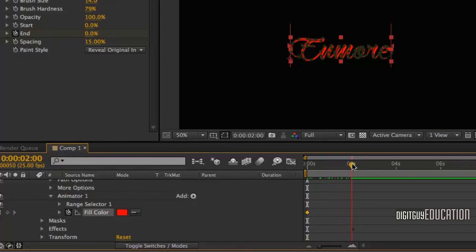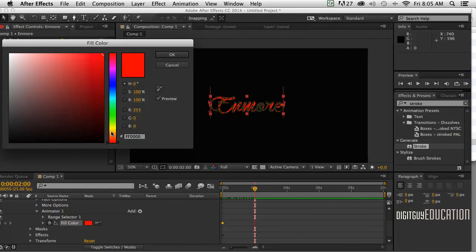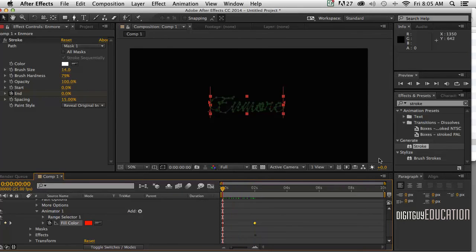And about two seconds, I want to change the color to a yellow like this. A yellowy orangey color. And there it is. So let's have a look at that effect. That's exactly what we're after.